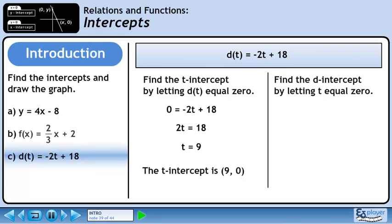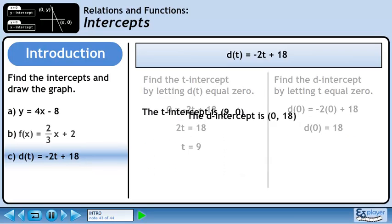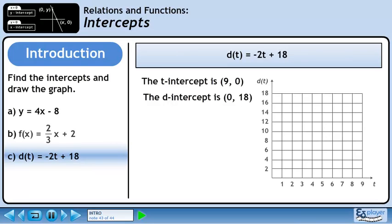Now we will find the d-intercept by letting t equal 0. Plug in 0 for t. This evaluates to 18. The d-intercept is the point (0, 18). Now we will use the intercepts to draw the graph. Plot the t-intercept, the d-intercept, and connect them with a line.